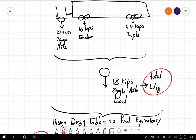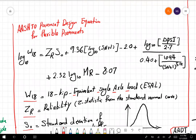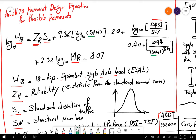The problem is that if we go back to the equation, SN is actually the unknown we are looking for — it appears in the equation itself. Although W18 is on the left side, we need W18 to calculate SN, because SN is what we calculate, and based on SN we determine the thickness of the different pavement layers. All other parameters — ZR, S-naught, MR, delta PSI — are supposed to be known; SN is the only unknown.